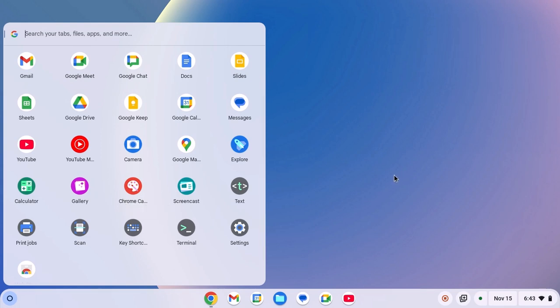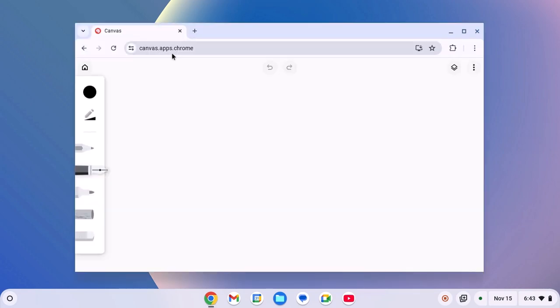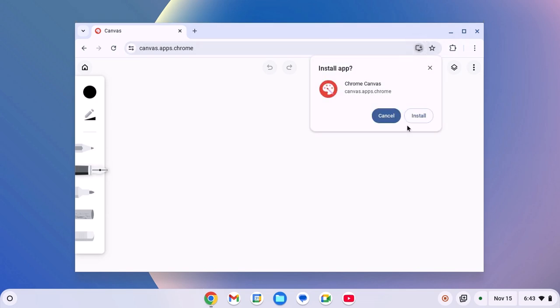For that, simply open Google Chrome browser and visit canvas.apps.chrome. Don't worry about the download link, I'll provide it in the description box. Here on the address bar, you'll find a download button. Simply click on it and here you'll find the installation window.